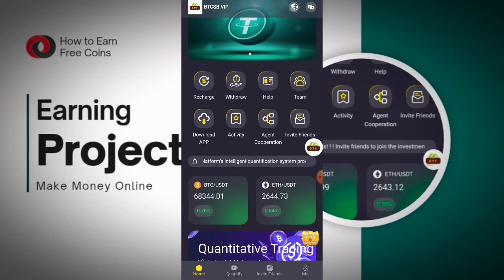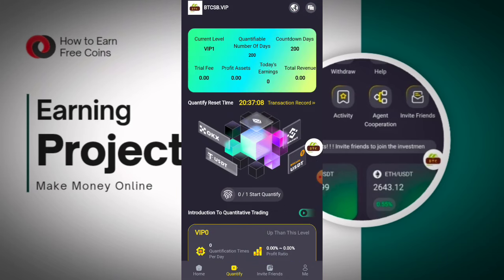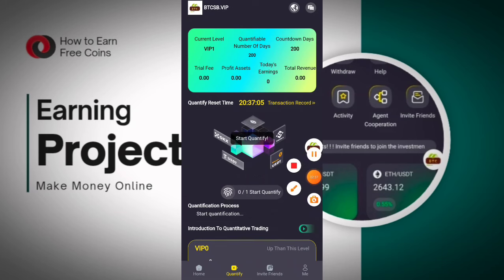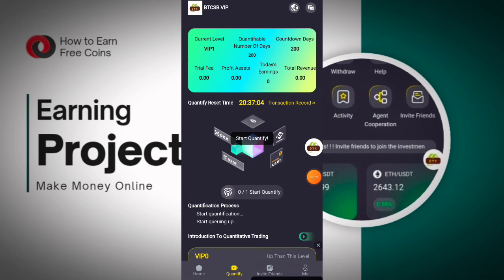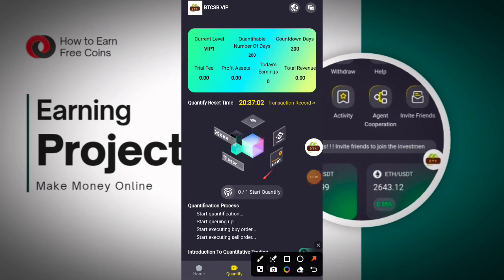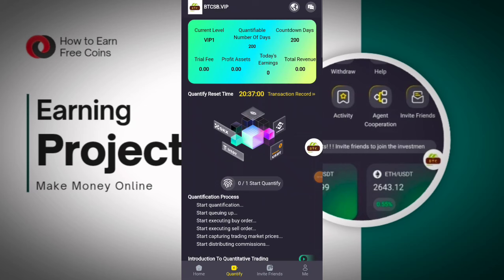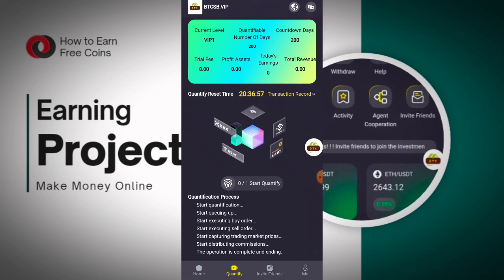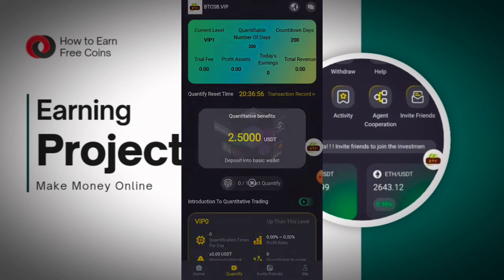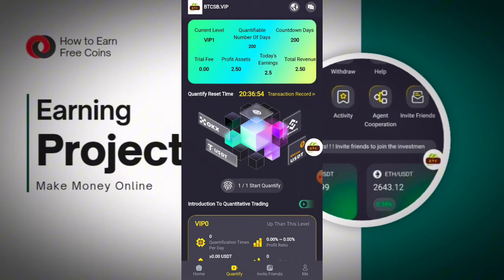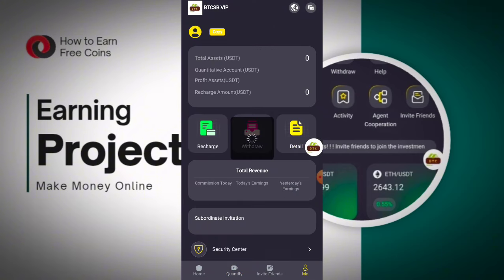Now you can click on the Quantitative portion. The Quantify button is given here — click on the Start Quantify button. When you click, your quantification will be started and your balance will arrive in your account in a few seconds. You can get 2.5 — VIP earnings have been received.